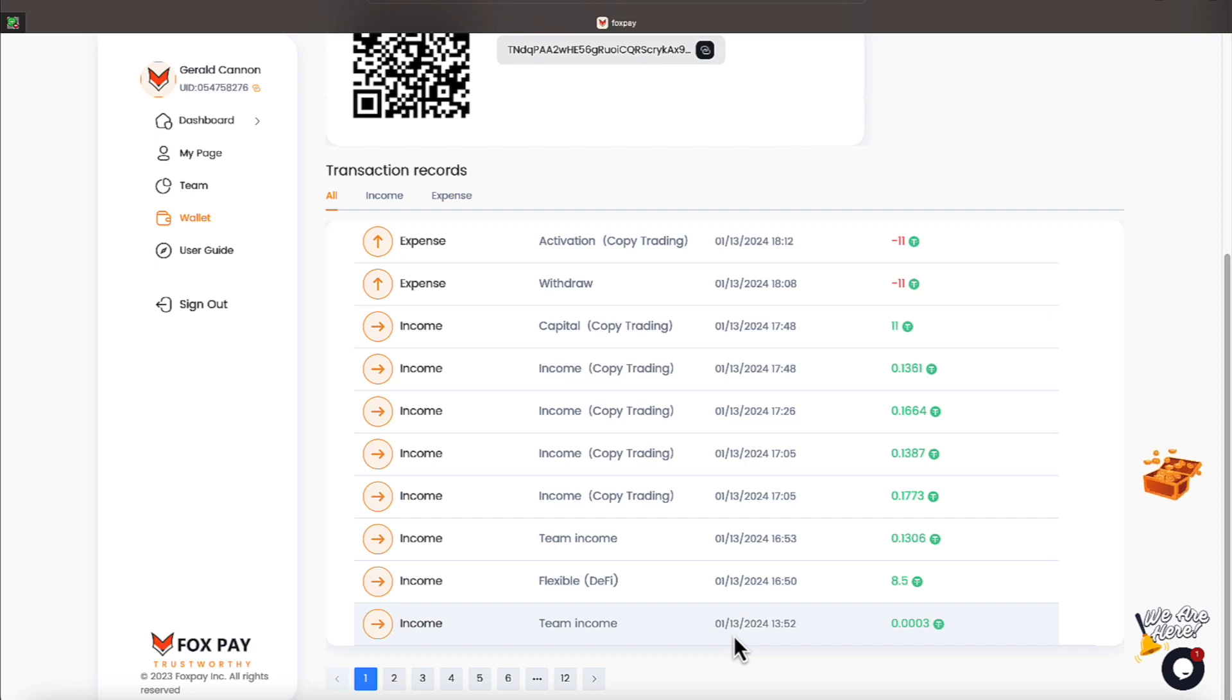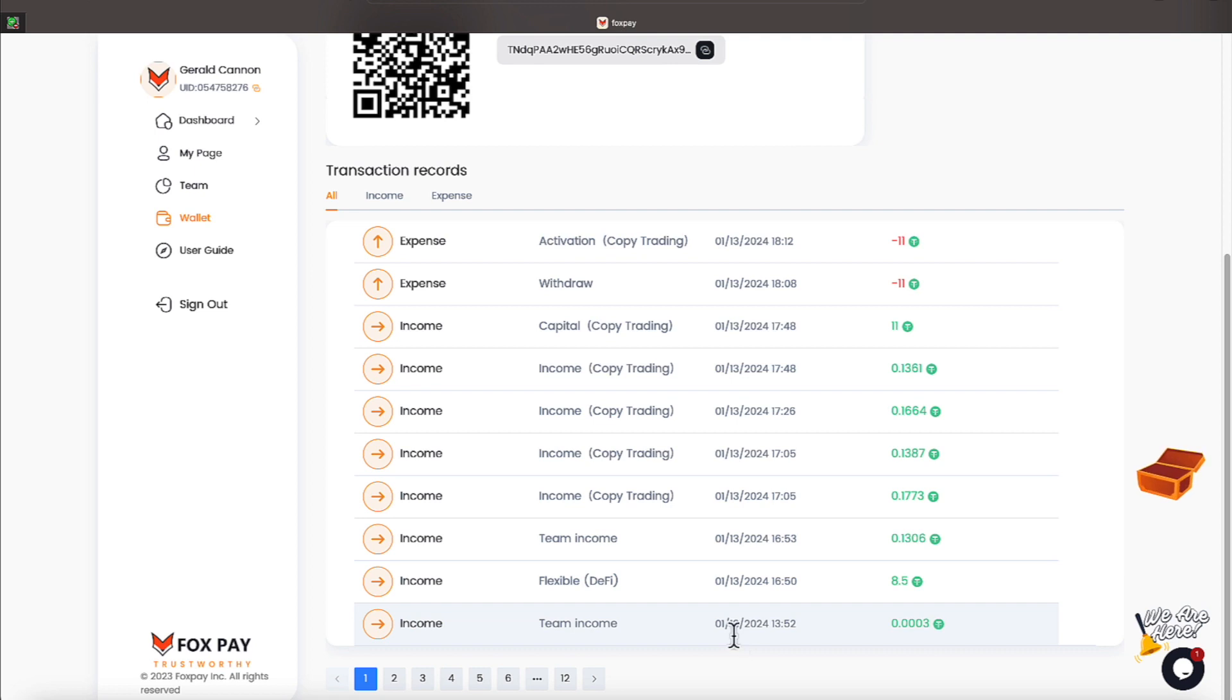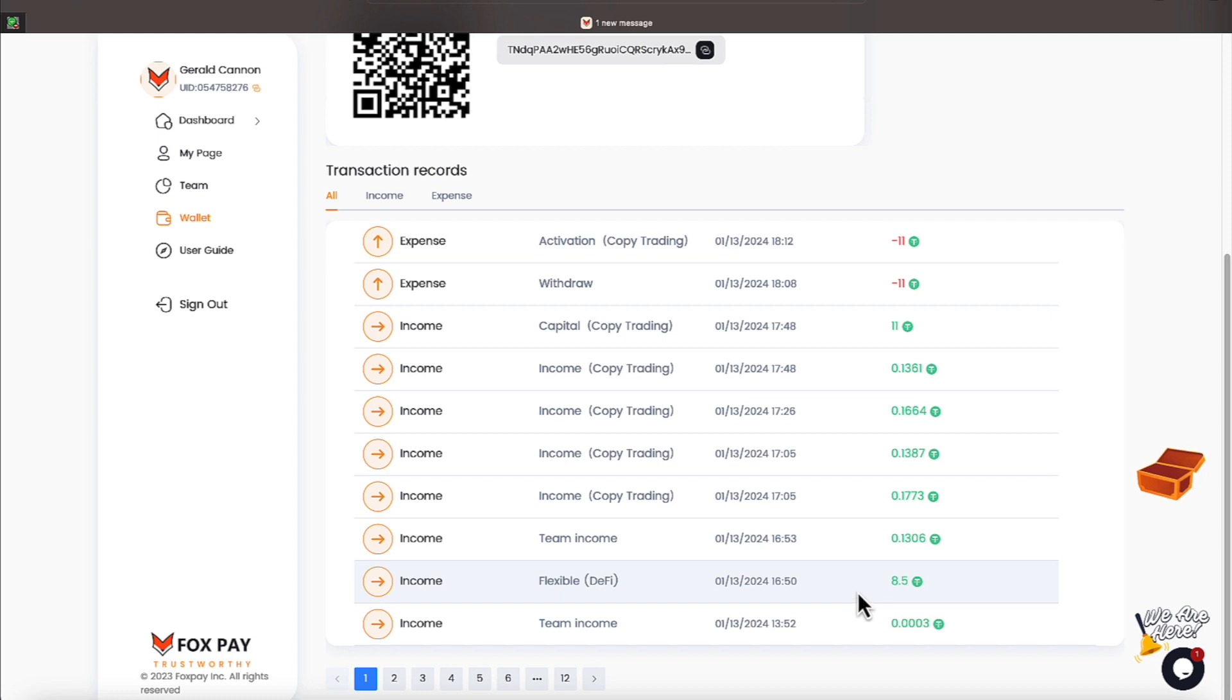Had close to $0.03. No, that's not $0.03. It's maybe about a penny made from team income, everyone. And then we also had some DeFi money. That's that $8.50 I talk about. We had some more team income, everyone, of $0.13.